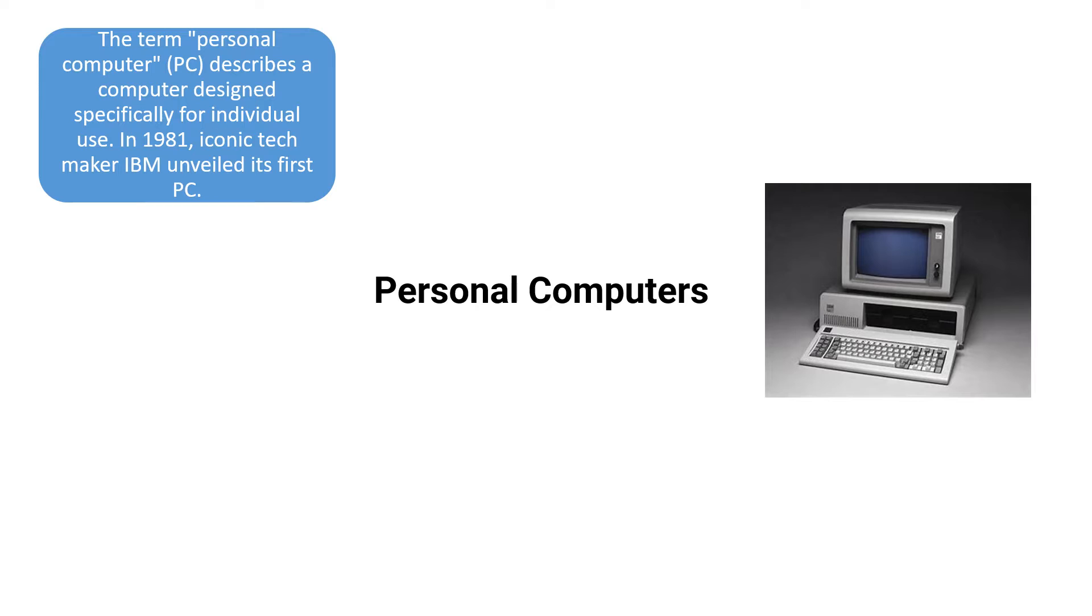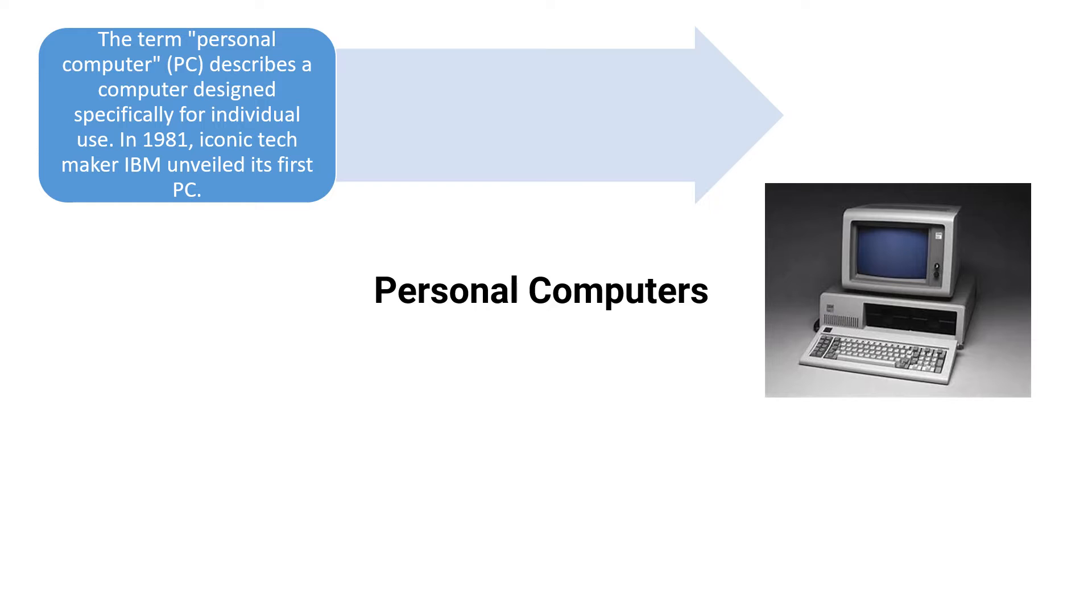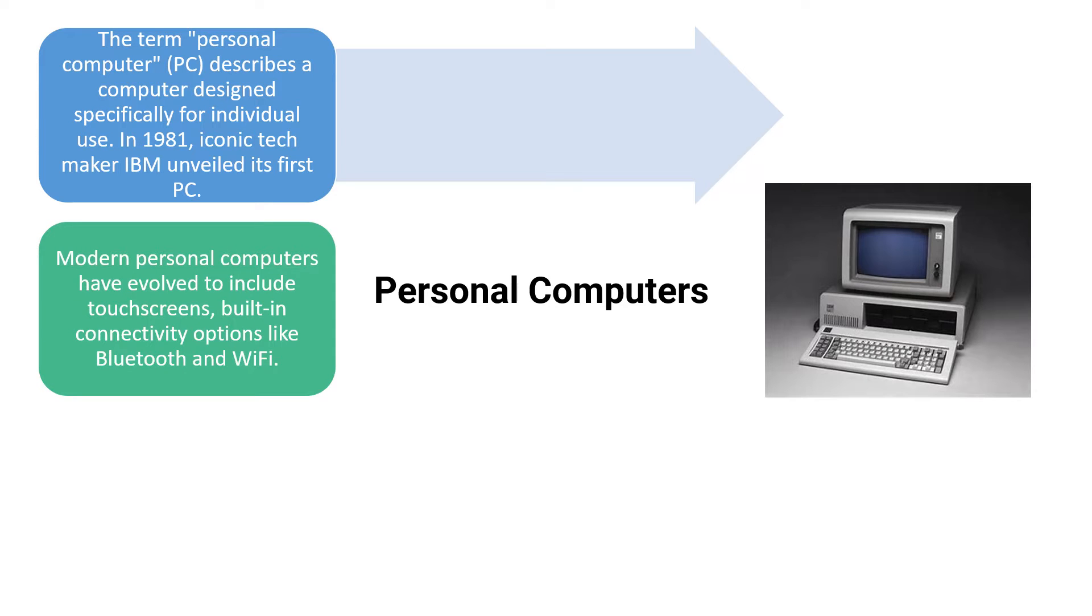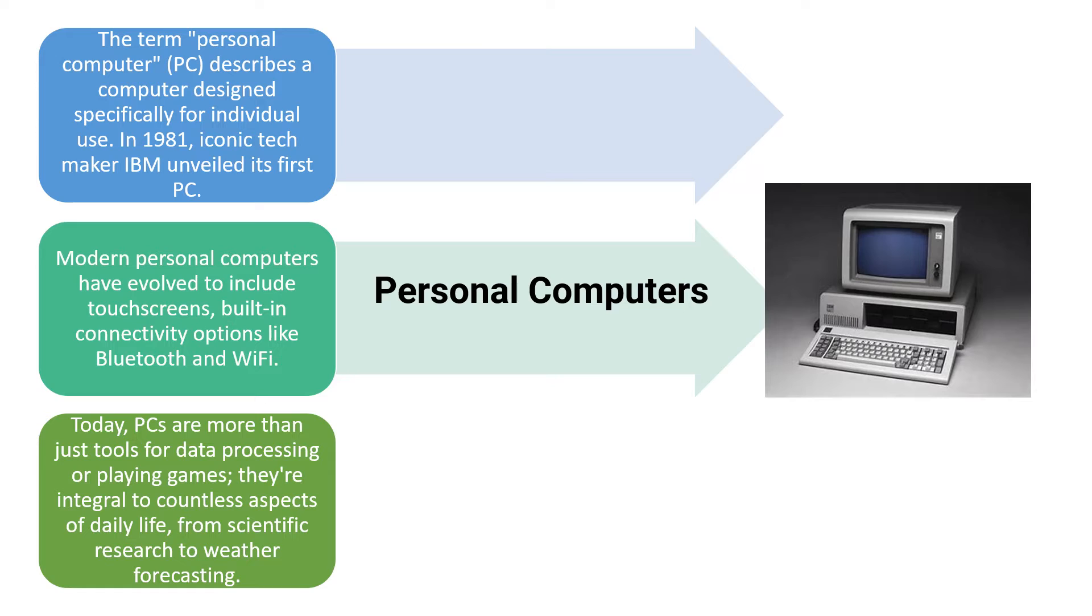What is a personal computer? The term PC describes a computer designed specifically for individual users. In 1981, tech giant IBM unveiled its first PC. Modern personal computers have evolved to include touchscreens, built-in connectivity options like Bluetooth and Wi-Fi.